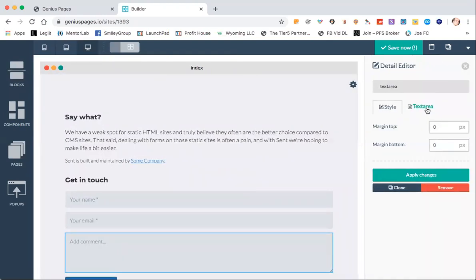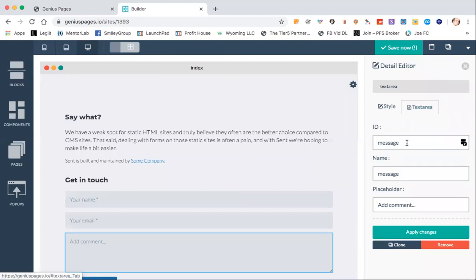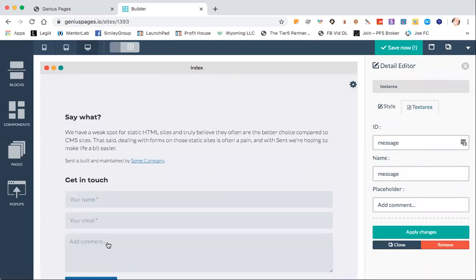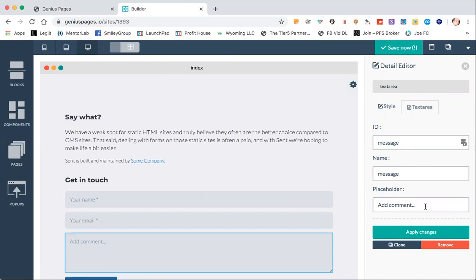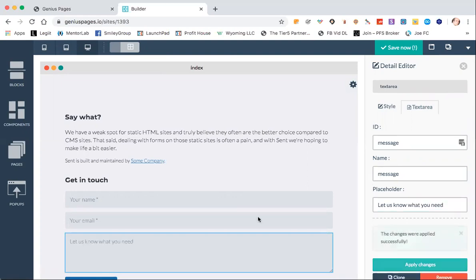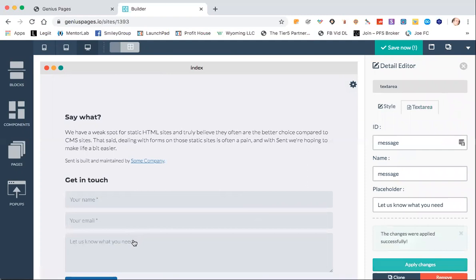That field there has a text area and 'add comment'. You see where it says 'add comment' inside the form. We could change that to say 'let us know what you need'. I just want to show you — change it and then you'll see it changes in the form.